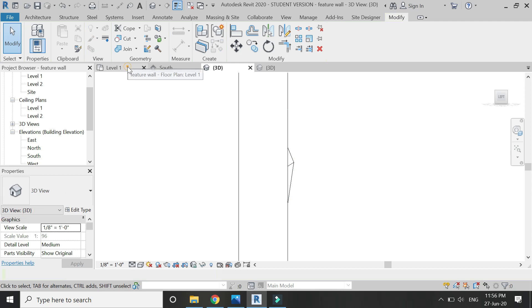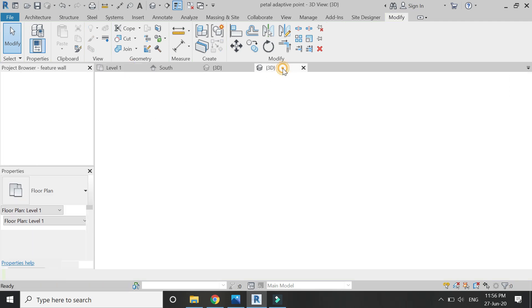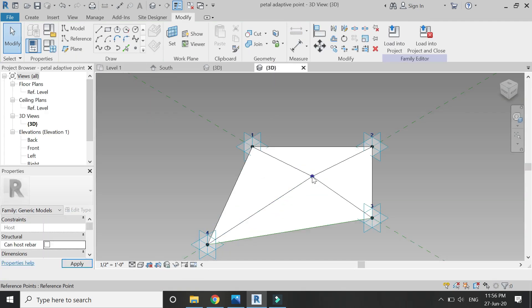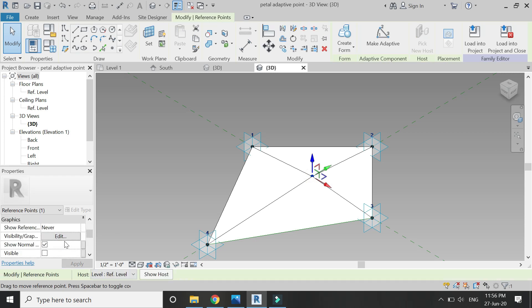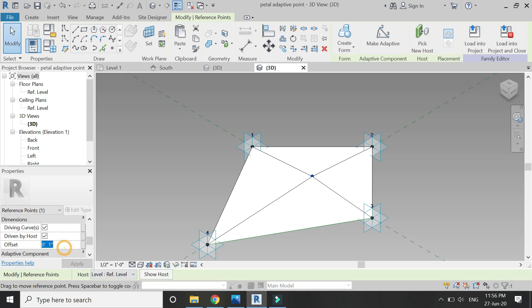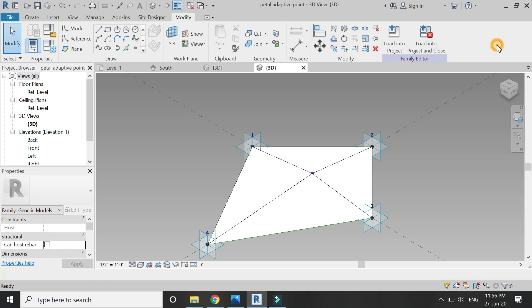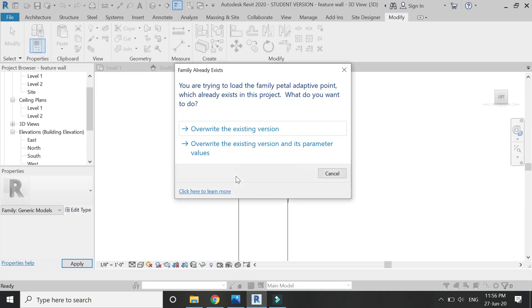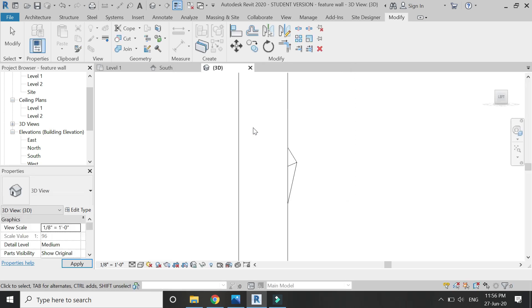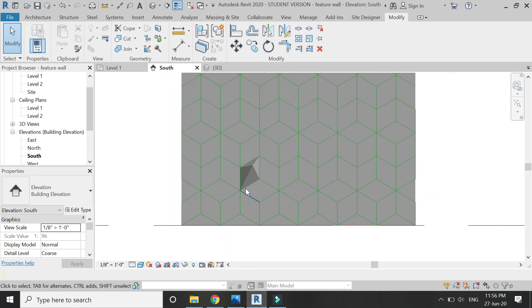If you want, you can add a height parameter to this point element, but I have not done this for this tutorial. Now I am going to keep the offset at 1.5 inches — 1 inch is a bit odd. So again load it into the project, override the existing version, and you can see that it has changed its height in the project file as well.